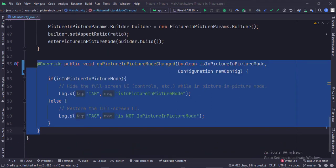This is the on picture-in-picture mode changed. This function handles what to do when the picture-in-picture mode is enabled, and when the full-screen mode is enabled.